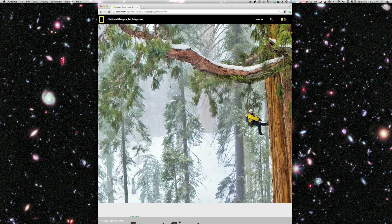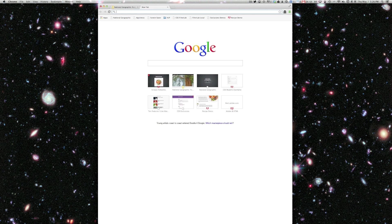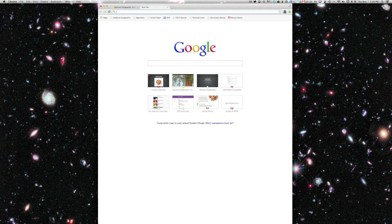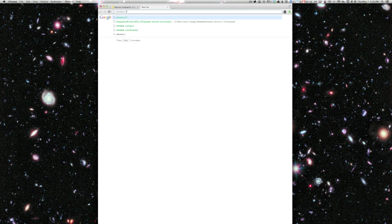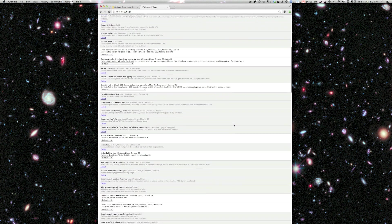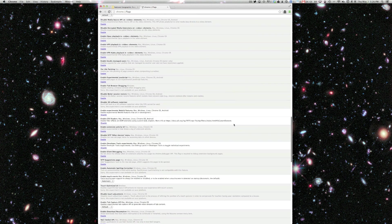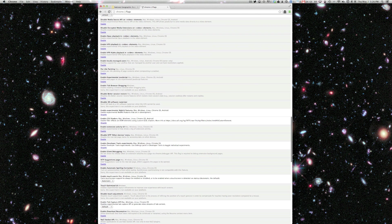Before I start showing you the demo, I want to point out that I'm using Chrome Canary here. So if you want to check this out on your own, you'll need to grab Chrome Canary and enable a couple of runtime flags.